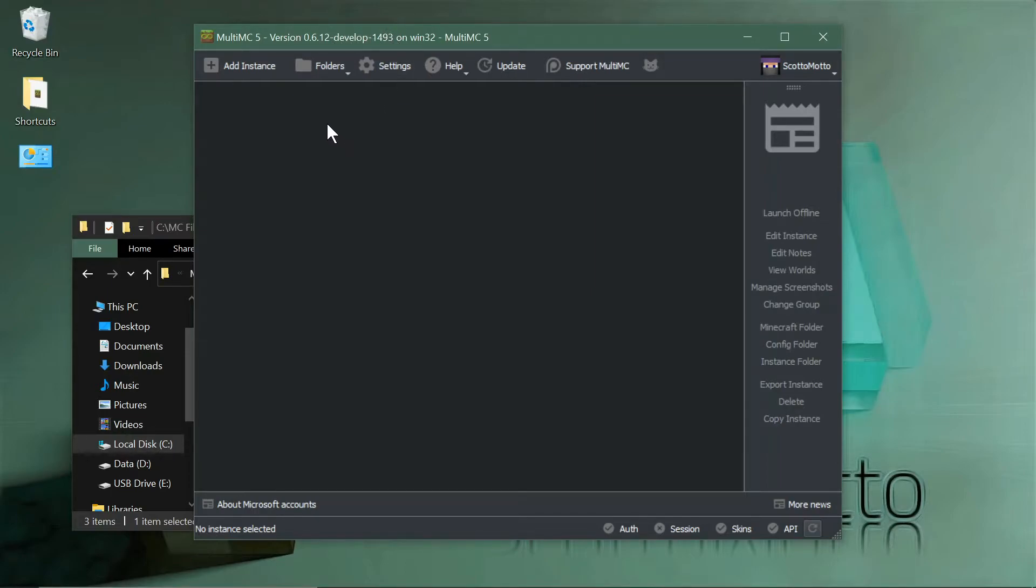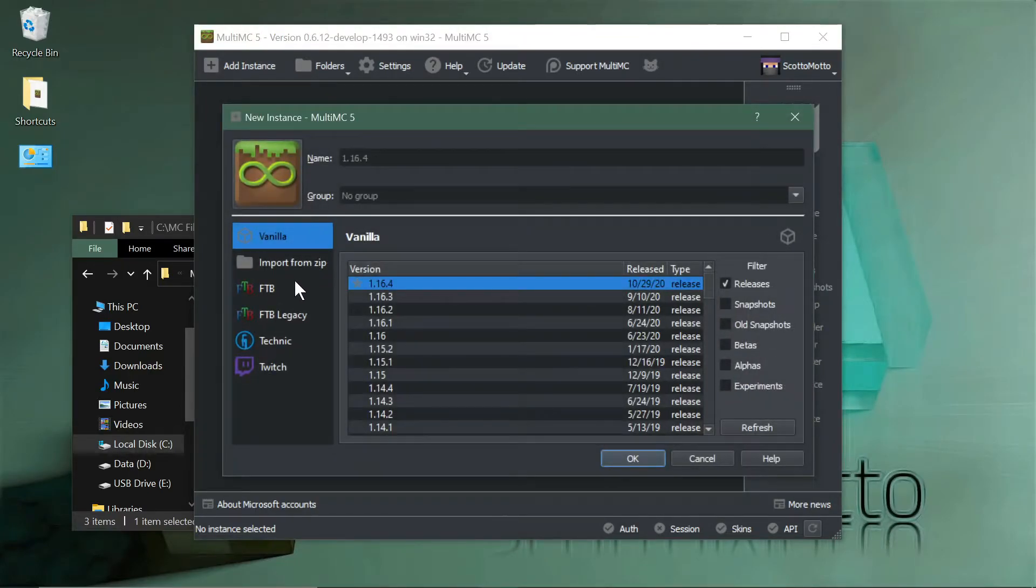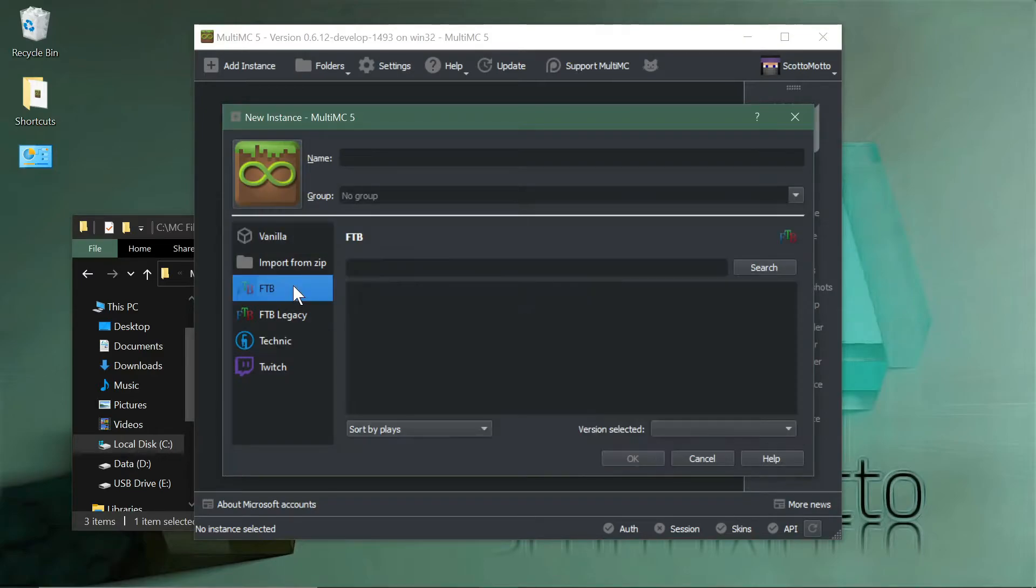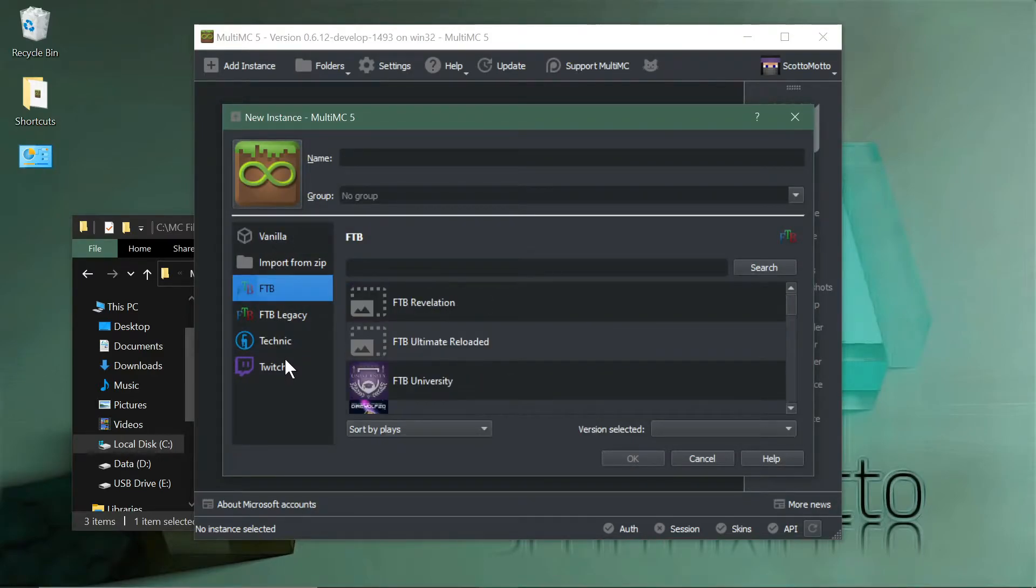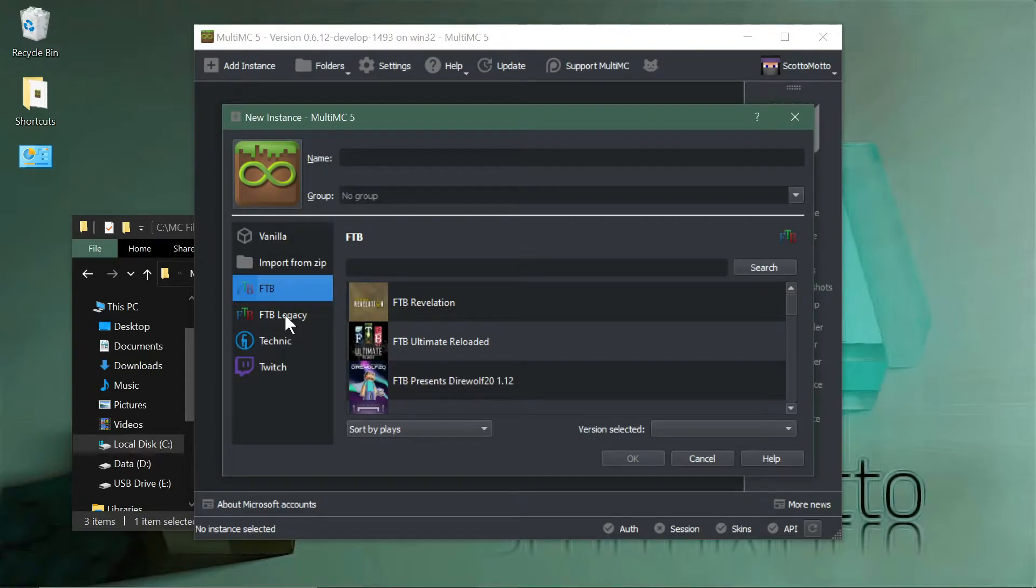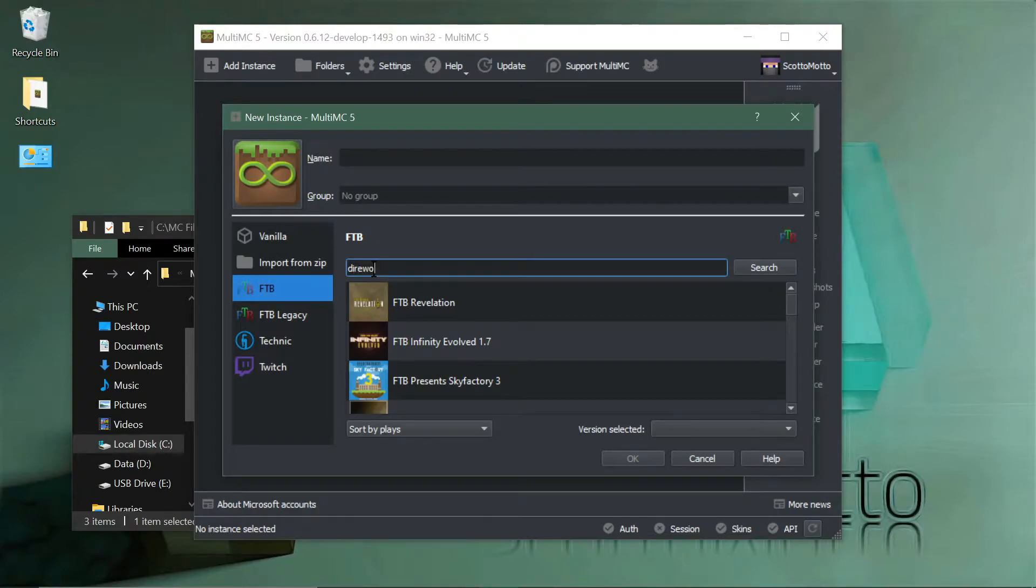Now you'll have some new features available. Go to the Add Instance button in the top left corner here. You'll see that FTB is now on the list as well as Technic and Twitch. In the public release it's only FTB Legacy.